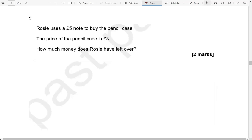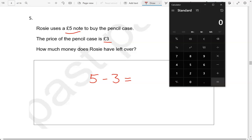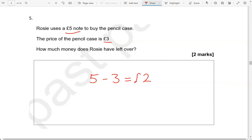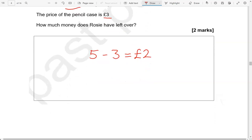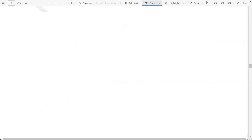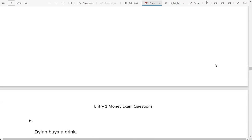Rosie uses a five-pound note to buy a pencil case. The price of the pencil case is three pounds. How much money does Rosie have left over? She pays with a five-pound note and the cost is three pounds, so if we take that away it gives us how much is left over. Using a calculator: five take away three gives us two — and that is two pounds. It's important we add the unit, because it could be two pence as well, and there is a massive difference between the two.